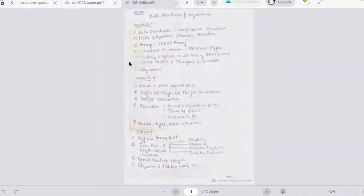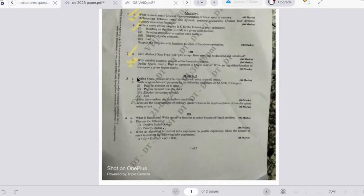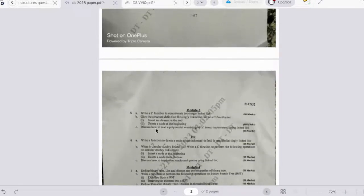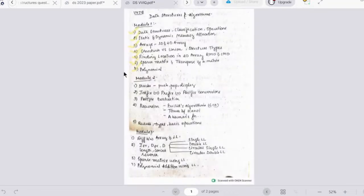In the second module on stacks and queues, previous year questions include: defining a stack and its representation, stack programs, disadvantages of ordinary queues, recursion and a recursive function to solve the Tower of Hanoi problem, double-ended queues and priority queues, and an algorithm to convert infix to postfix expressions.